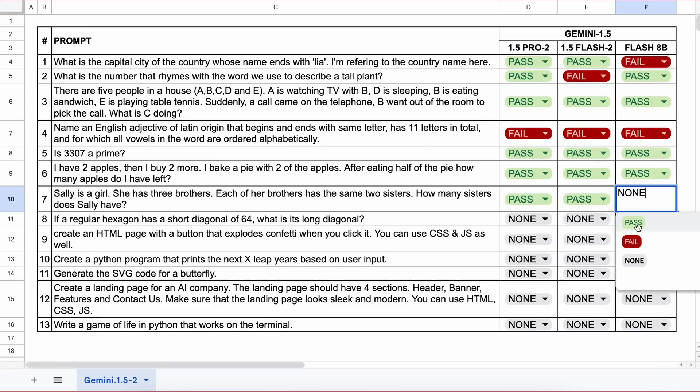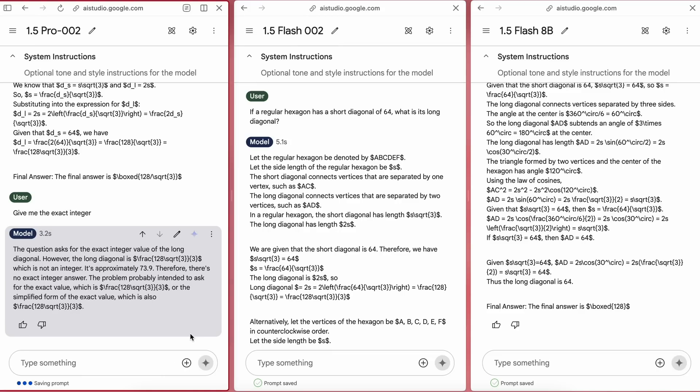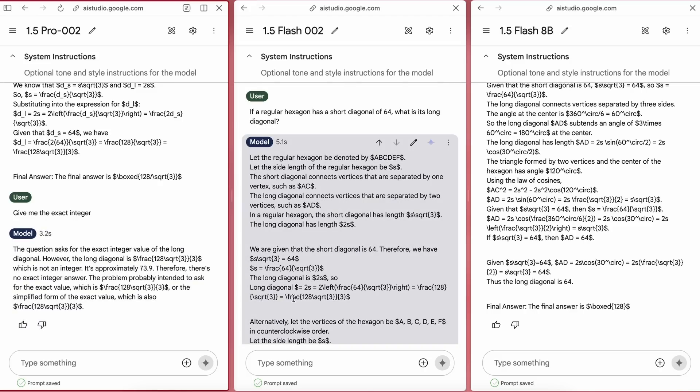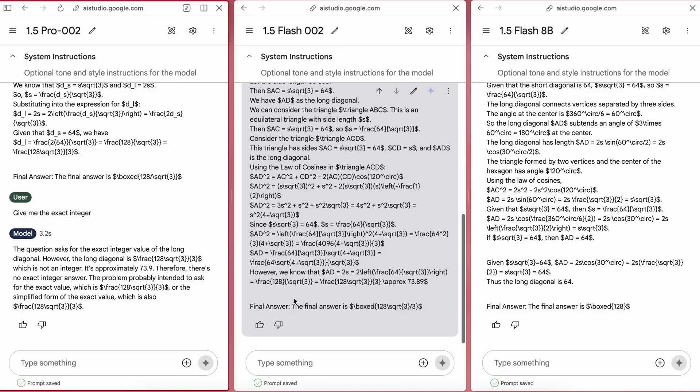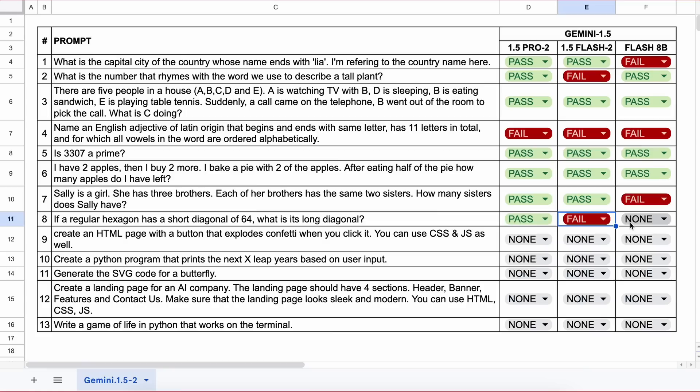Now the next question is: if a regular hexagon has a short diagonal of 64, what is its long diagonal? The answer should be 73.9. Here are the answers. The Pro model first gave the correct equation, then I asked for the exact integer and it gave the correct answer, so that's a pass. The others are incorrect so they fail. Now on to the coding questions.